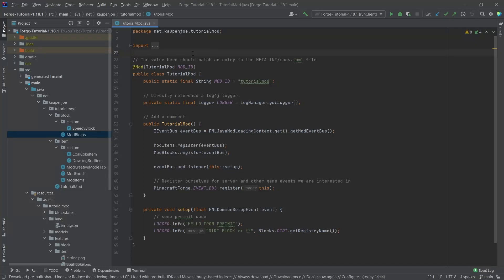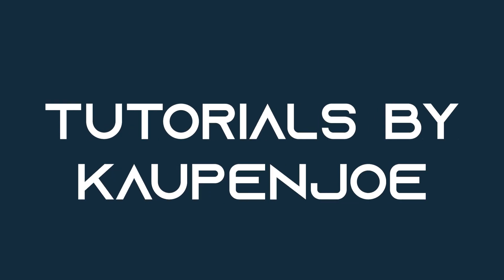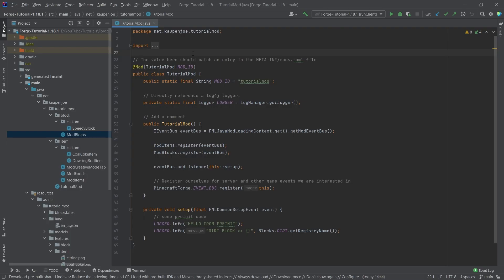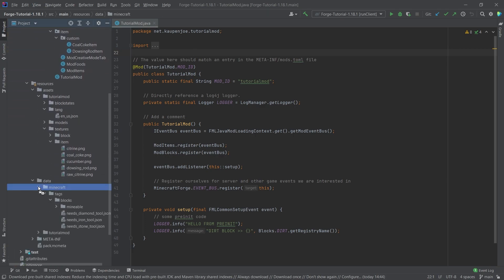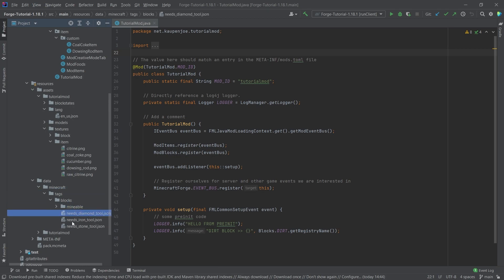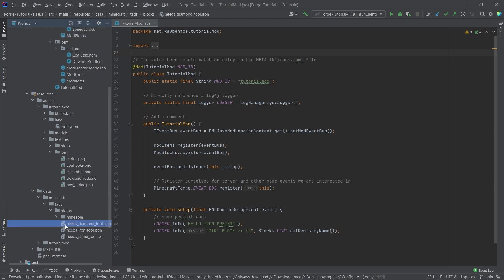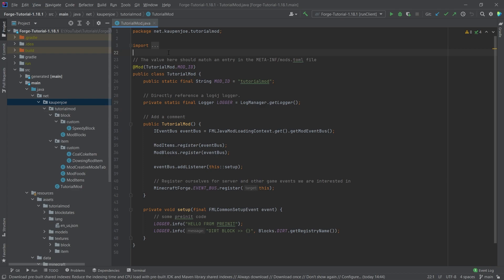Let's see how to make our mod more compatible by adding custom tags to Minecraft. We find ourselves back in IntelliJ and in this tutorial we're going to be adding custom tags to Minecraft. Those are not the name tags — I'm speaking of the tags in the data folder. We've previously seen those with the mineable tags and the needs-x-tool tags for our blocks to make them properly drop their loot tables.